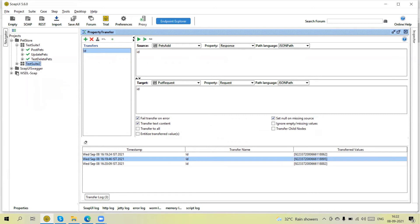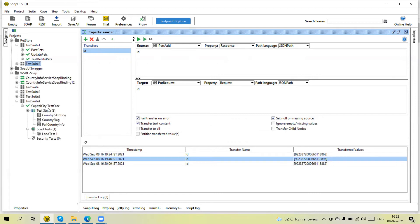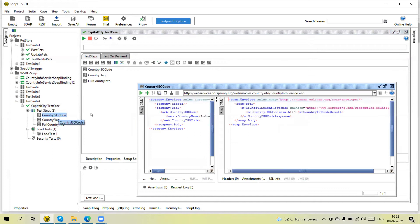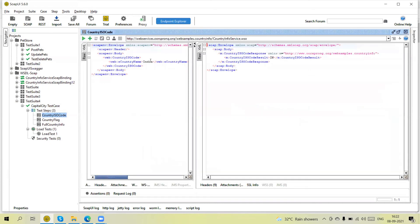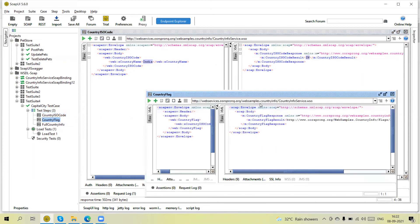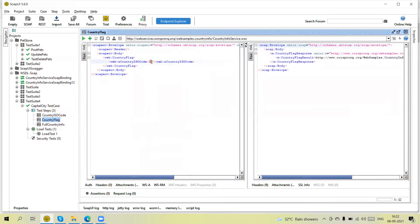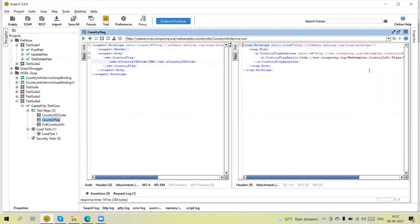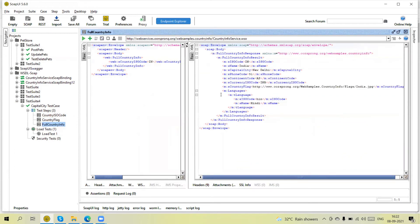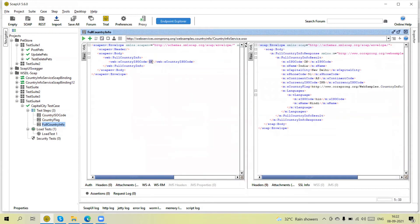Now I am going to show one more example in a SOAP API where we have a 'Capitals' test case. In the first step we are going to send a country name and then we will get the country code back. In the next request we need to pass this country code — for example if I pass 'USA' then accordingly we will get the flag.